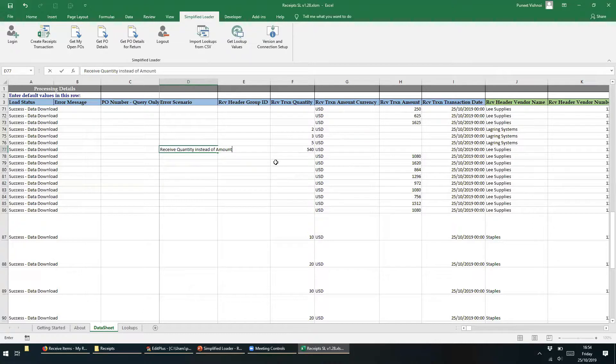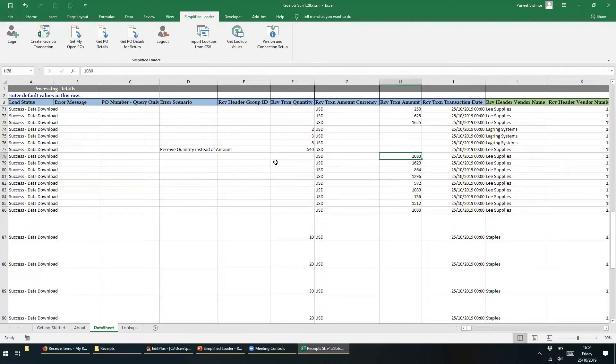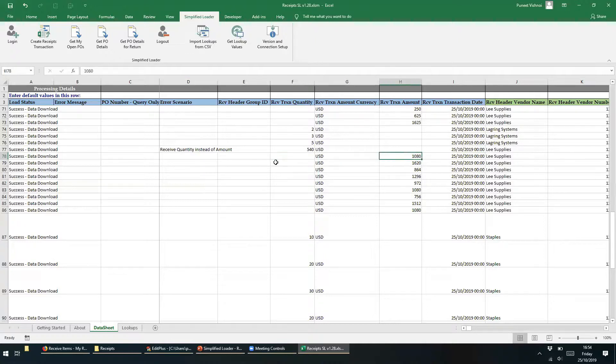We won't change any data in the next row, which means the record contains the right details. Let's add the comment Receive PO in full valid, just so we know.